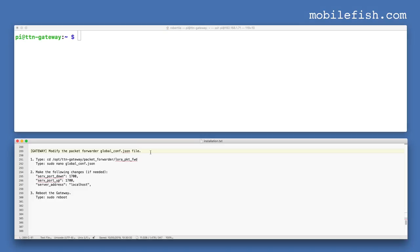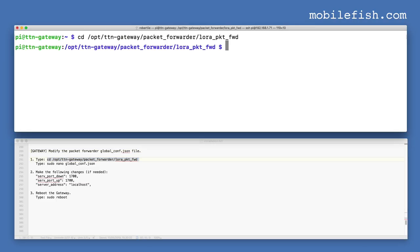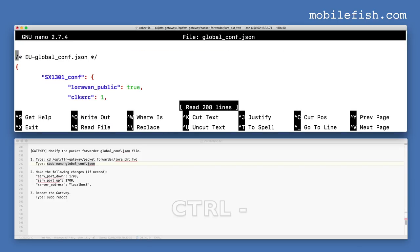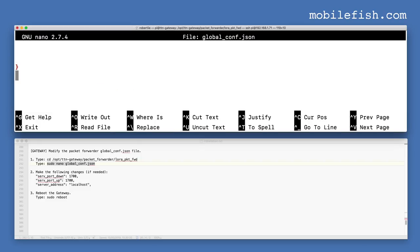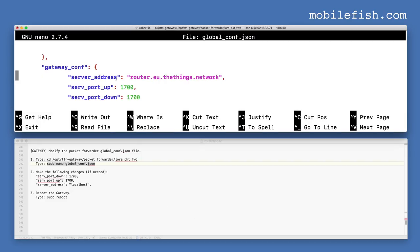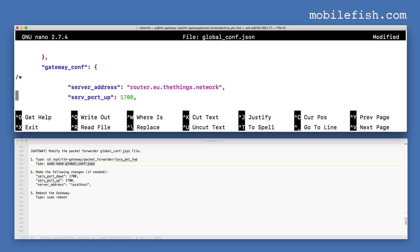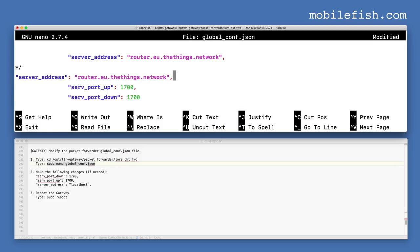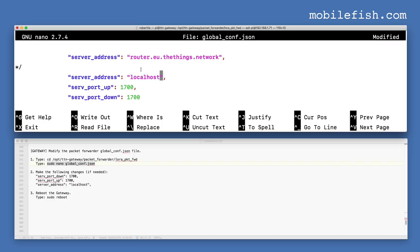Let's modify the packet forwarder global_config.json file. Go to this folder and open the global_config.json file with an editor. Go to the end of the file. This is the current server address — let's comment it out. This is the server address and ports of the LoRa Gateway Bridge. Save and exit this file.